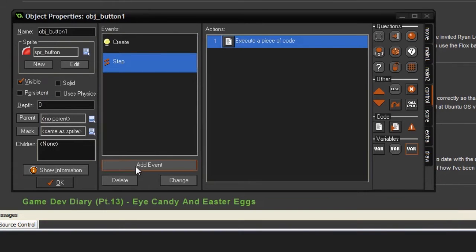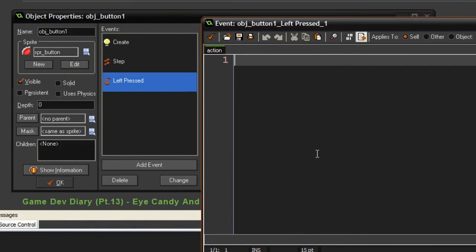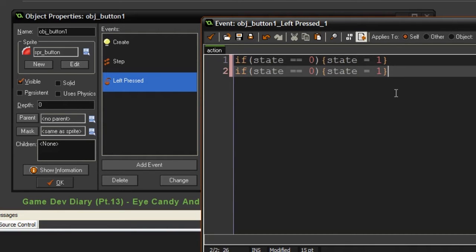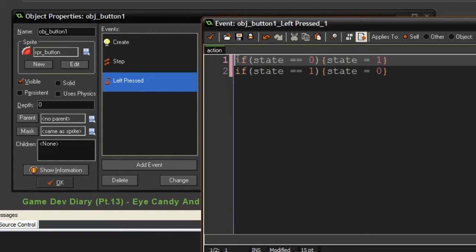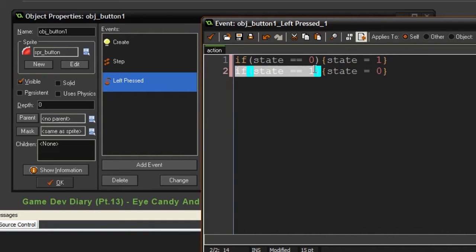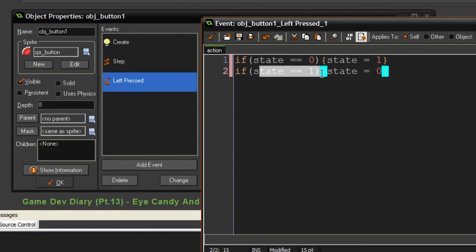We're also going to handle when you click on it, so we add a mouse left pressed event. When you click on this button, if state is equal to zero then set state equal to one. But this won't work as written because it runs from line one to line two — it sets state to one, then immediately checks if state equals one and sets it back to zero. So they cancel each other out.